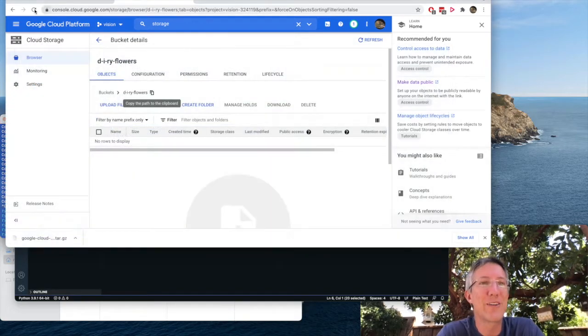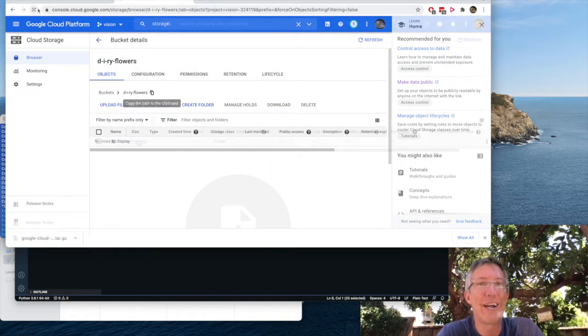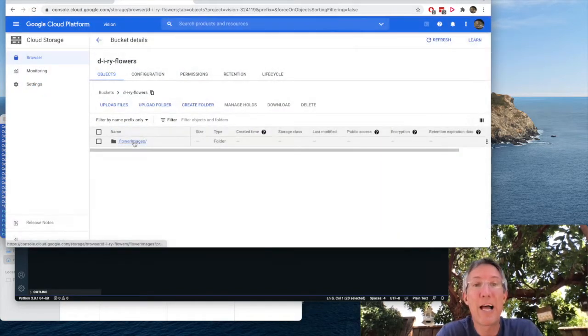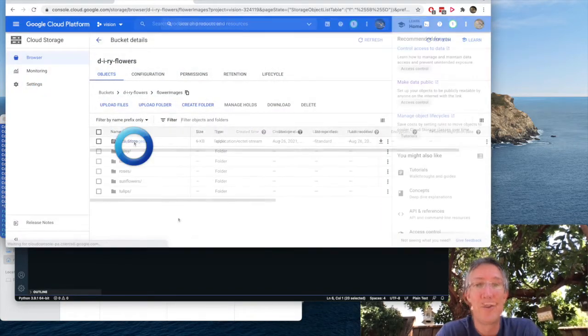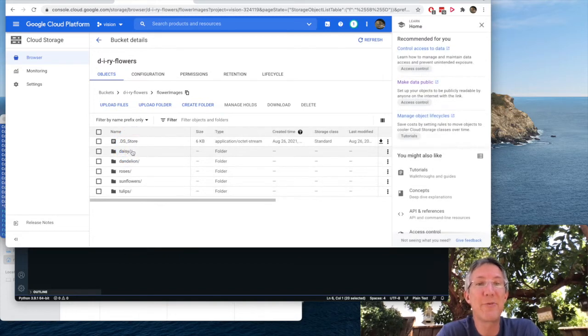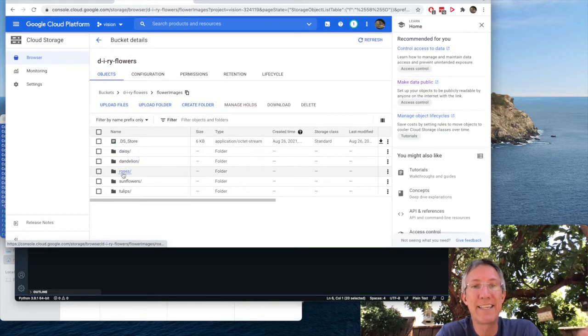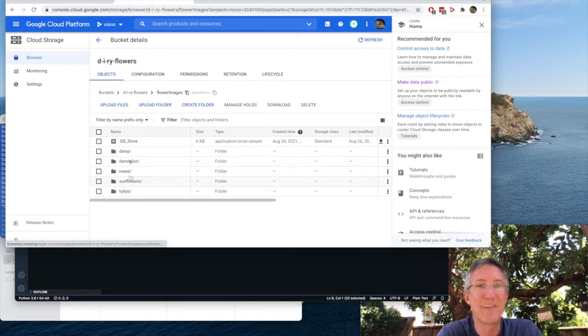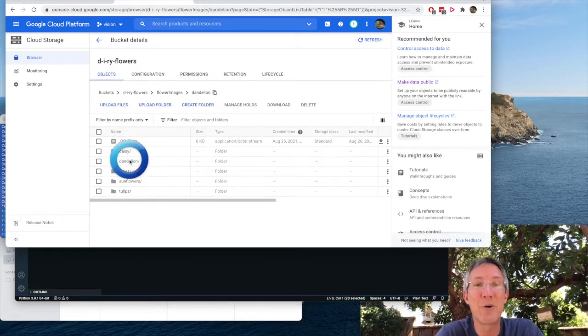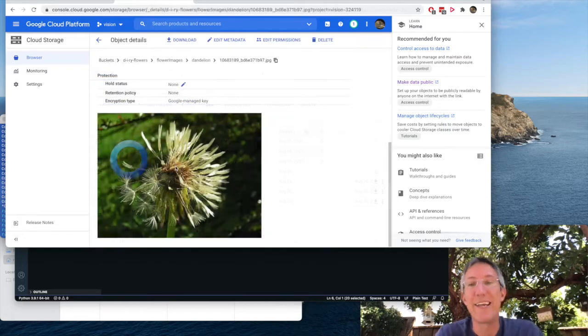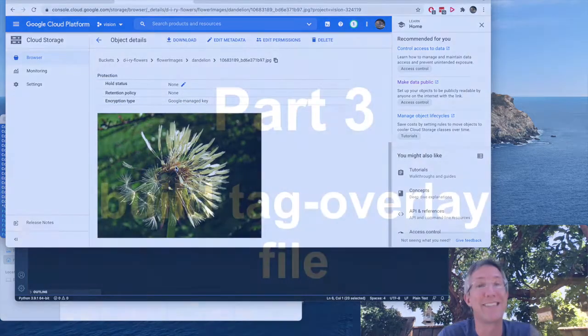I'll go back over to the bucket. I'll refresh. It made the flower images folder. And when we go inside, we see daisies, dandelions, roses, sunflowers, and tulips. So if I go inside one of them, great. So we have pictures in here.